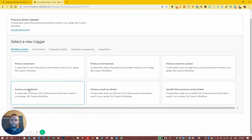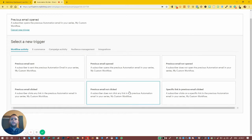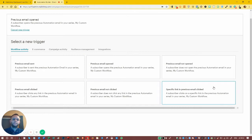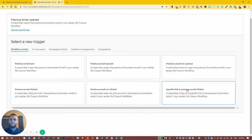Previous email — if a link was clicked, it will send the second email after the delay. Previous email — if no link was clicked, it will send the email after the delay. If a specific link was clicked, it will send the second email after the delay. But if the conditions aren't true, the sequence ends — it's dead.